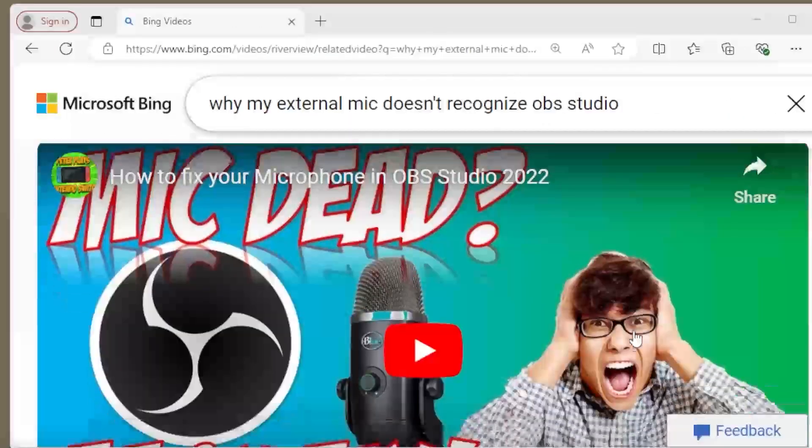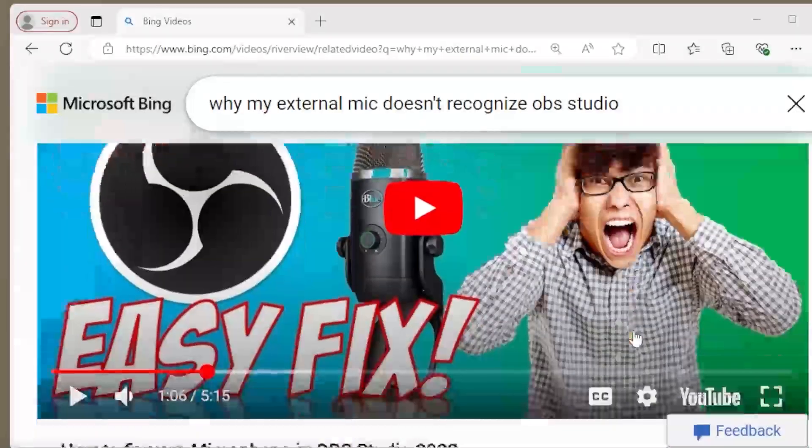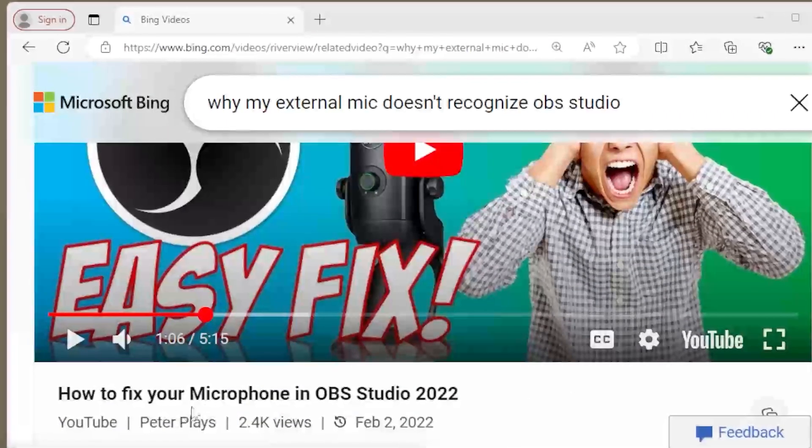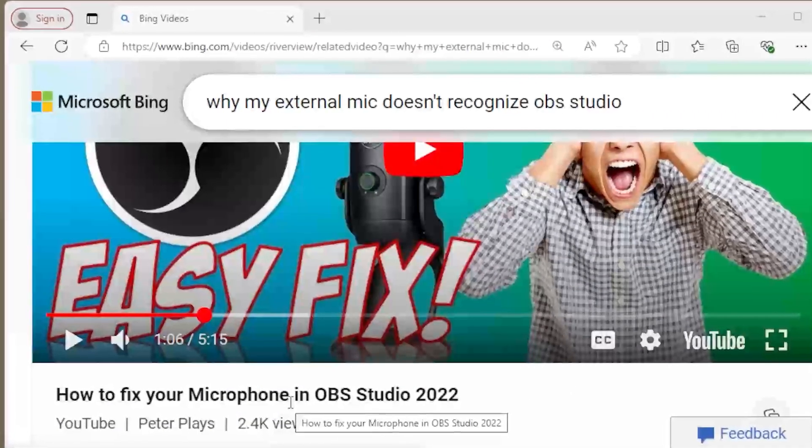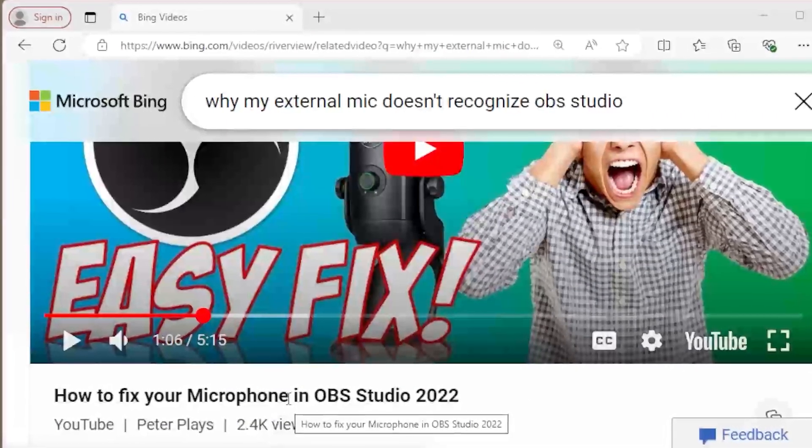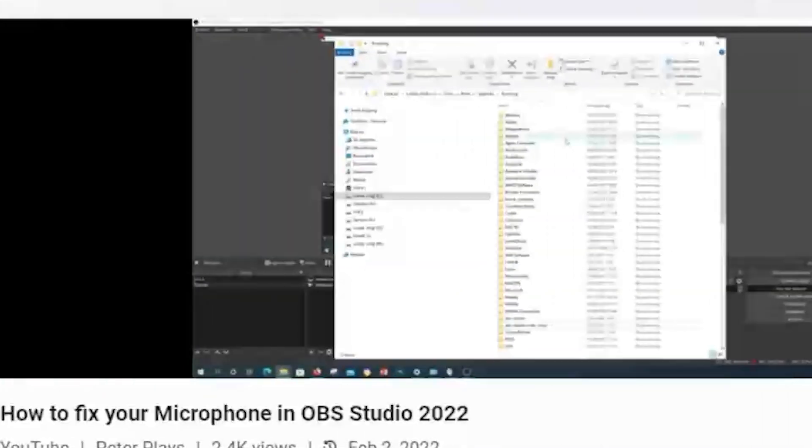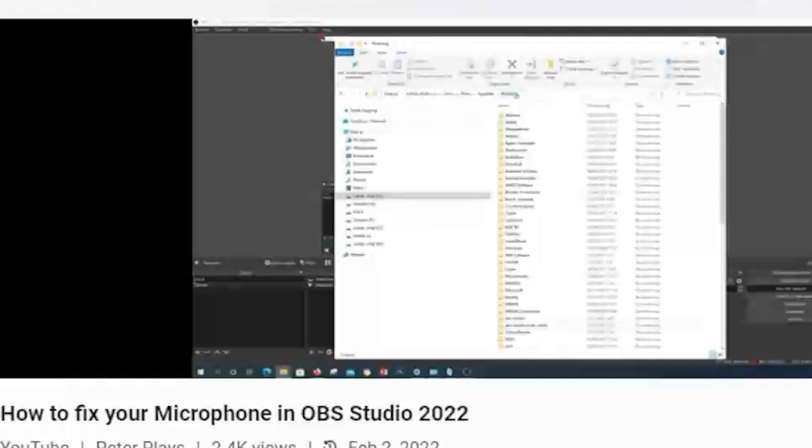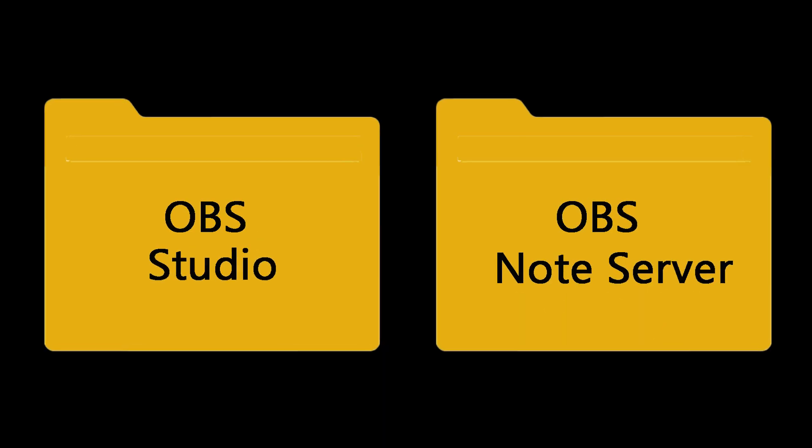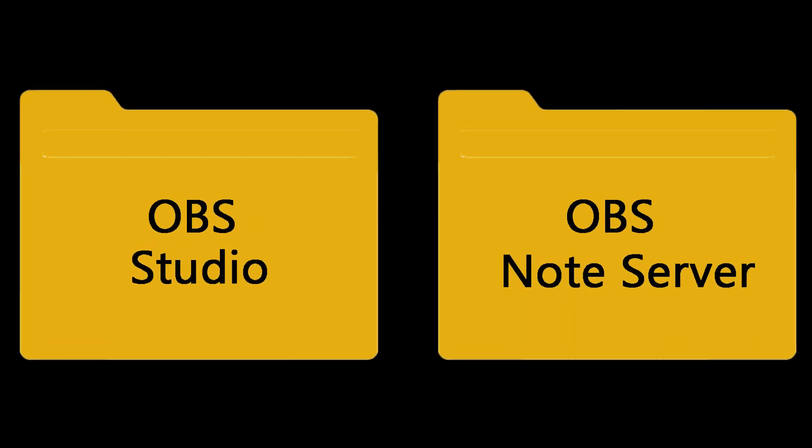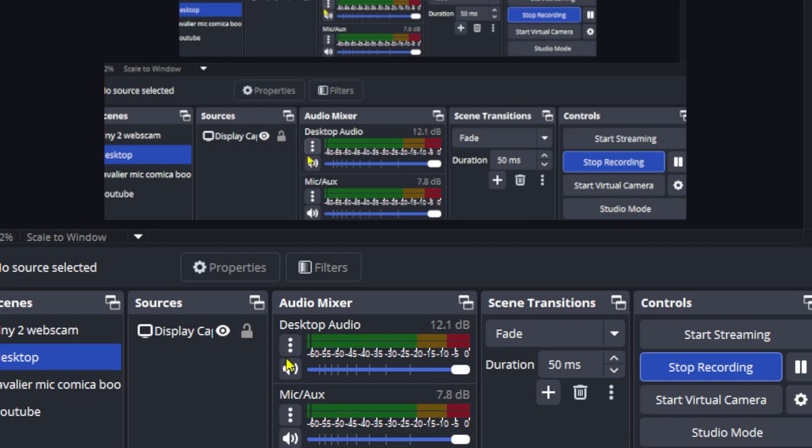For the second tutorial, I have to thank Peter Place. I linked his video in my YouTube description. He did this video in 2022 and it's still relevant. If you watch his tutorial, he explained how to get rid of two folders from OBS studio. And you will get the soundbar again. But I didn't understand why. It was straightforward.